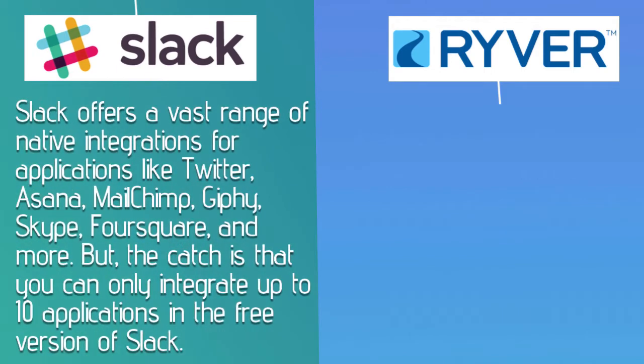Slack offers a vast range of native integrations for applications like Twitter, Asana, MailChimp, Giphy, Skype, Foursquare, and more. But the catch is that you can only integrate up to 10 applications in the free version of Slack.